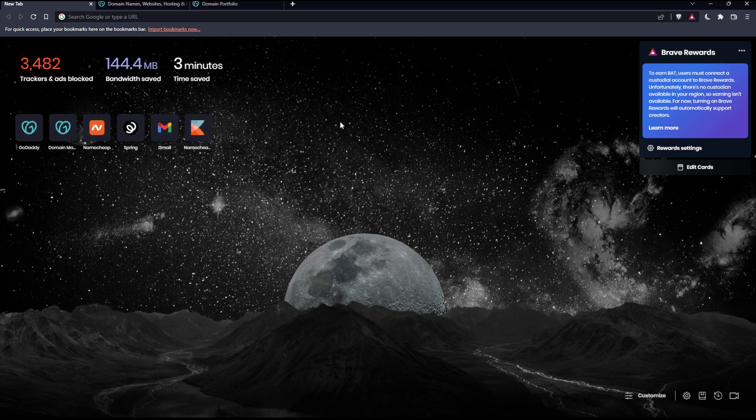So the first thing that you would like to do is go and open whatever browser you're going to use to follow this tutorial. Here in my case, I'm actually using Brave, but you can use any other browser that works for you.